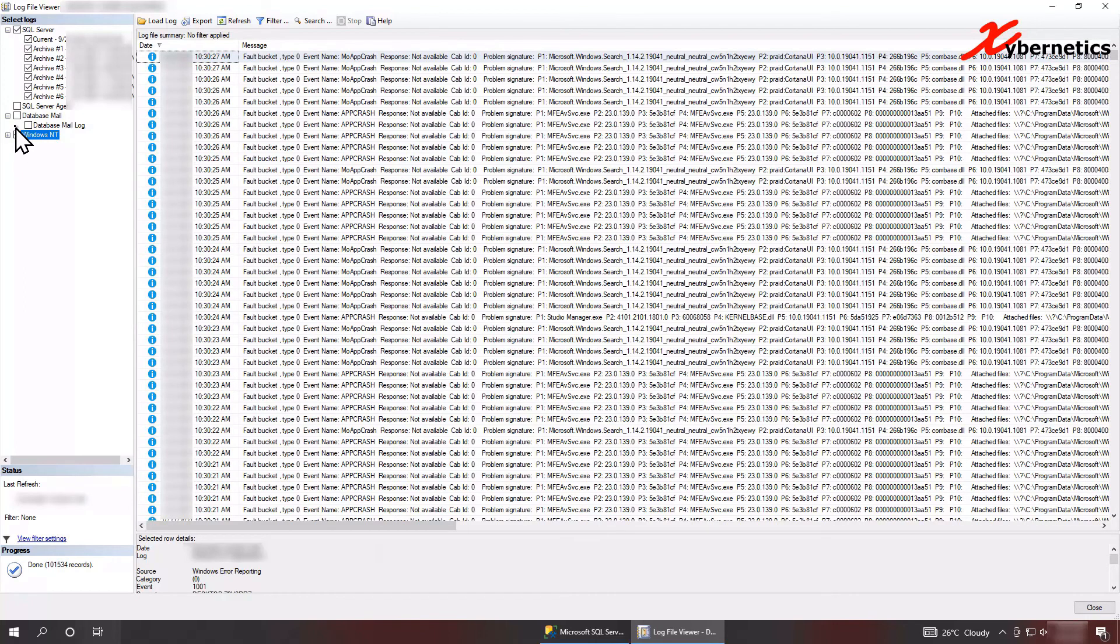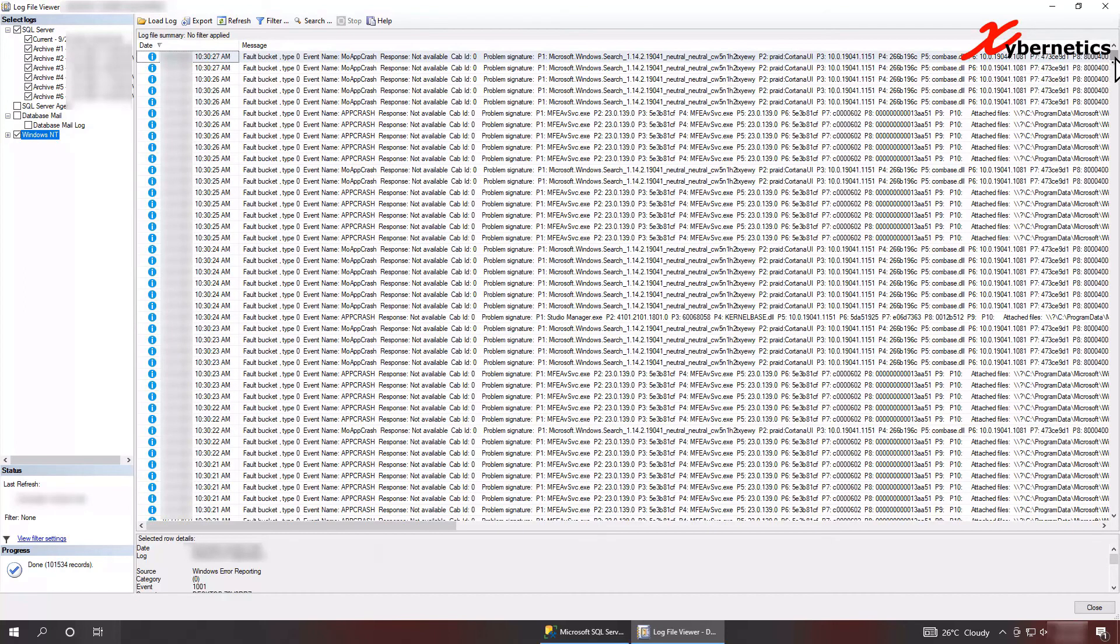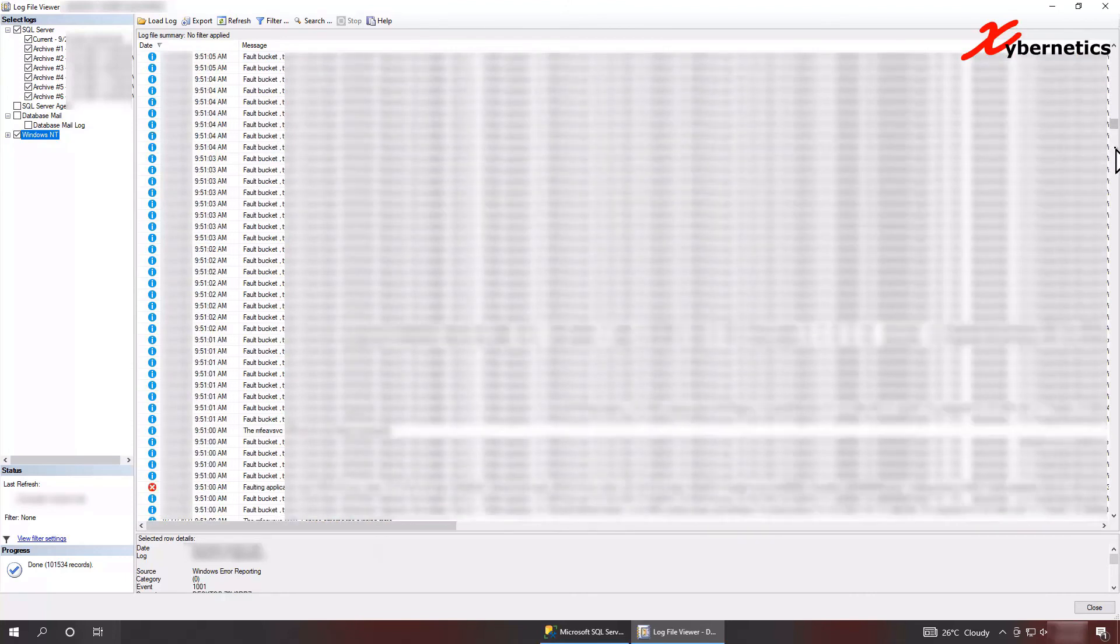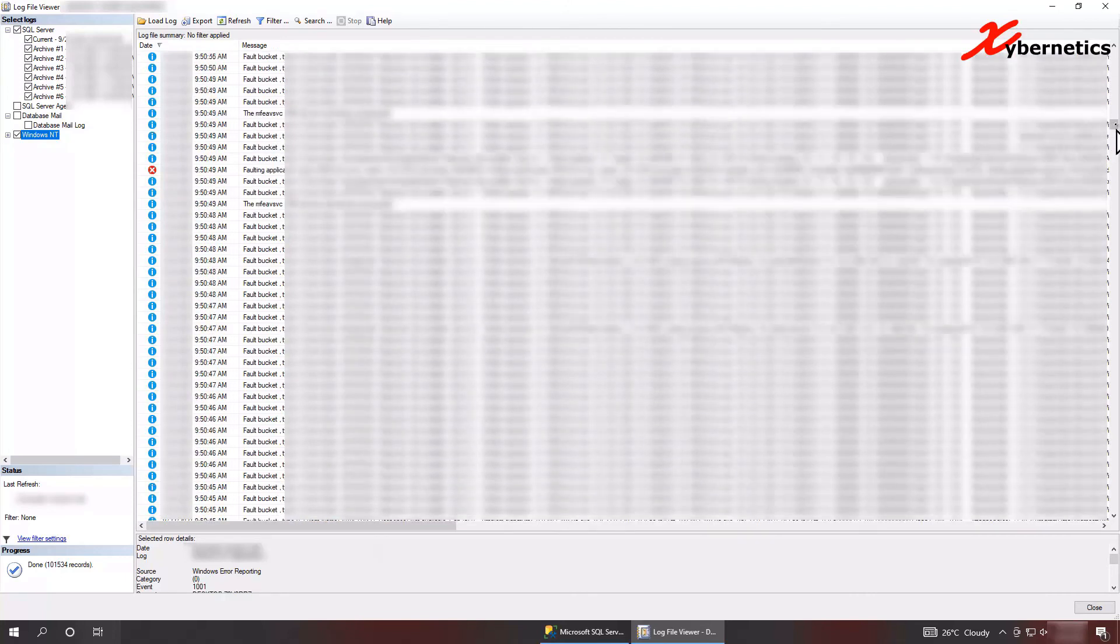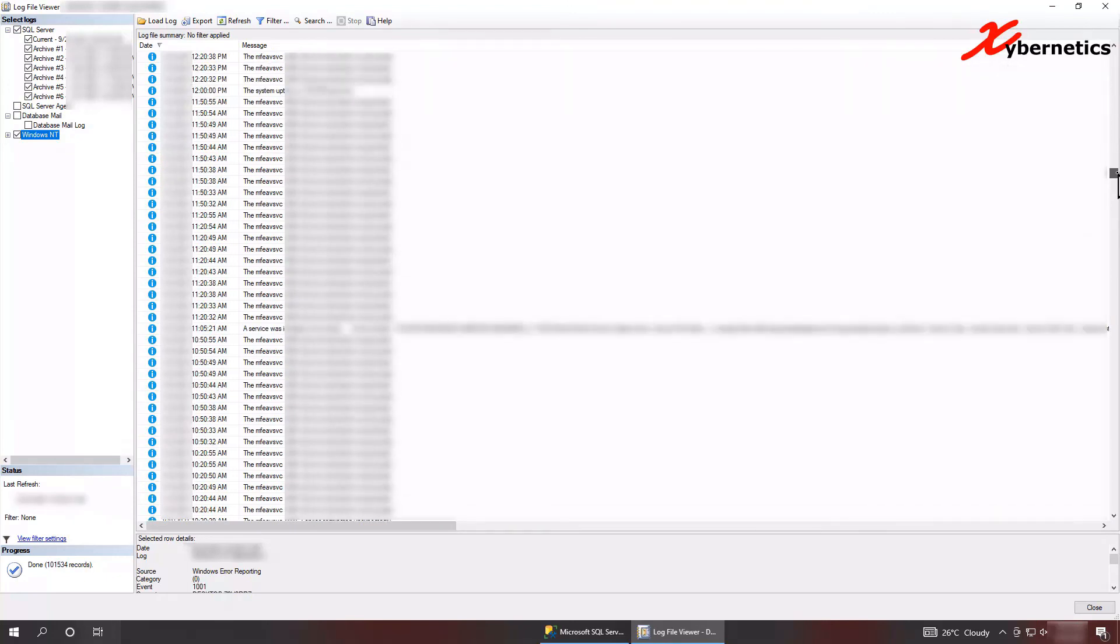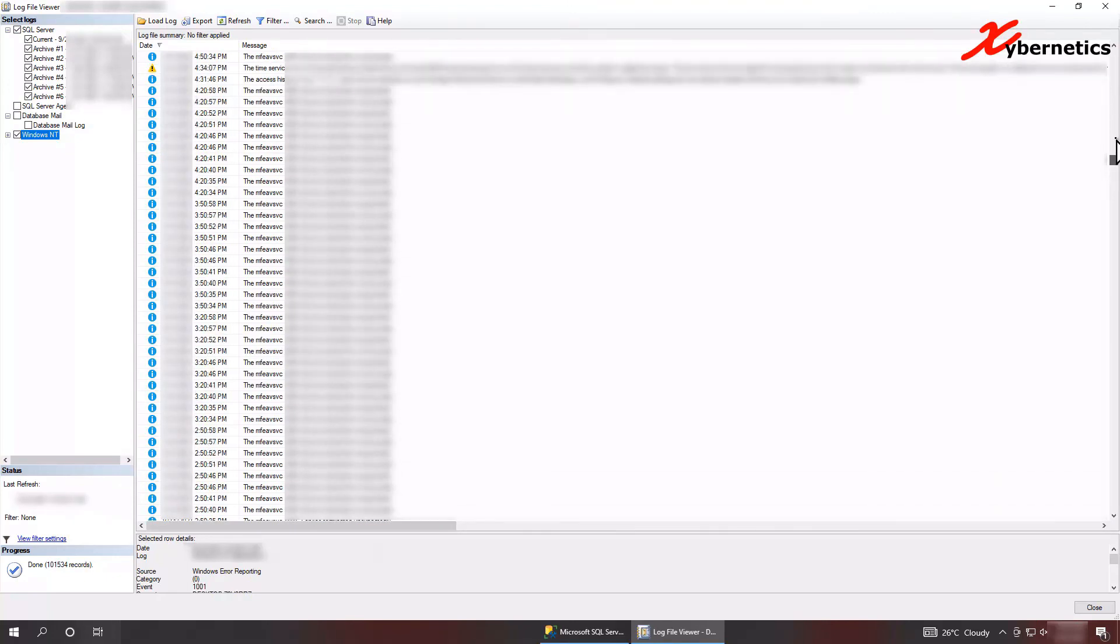For example, I had stopped the server sometime. If you stop the server, you'll see message like this. Let me find it here.